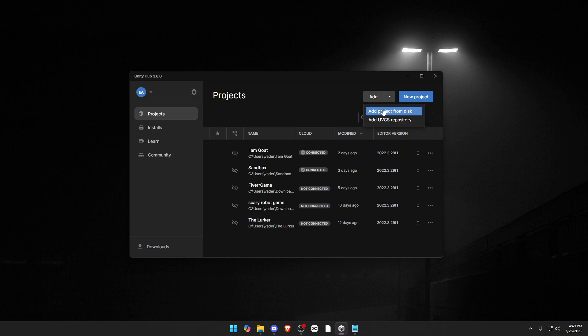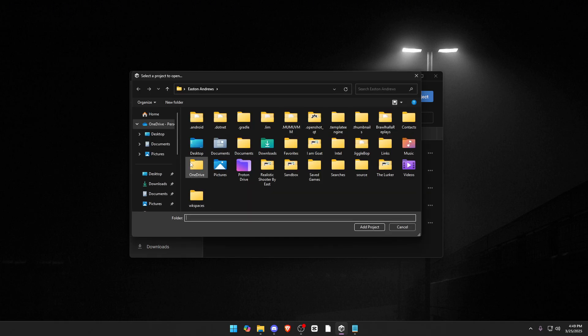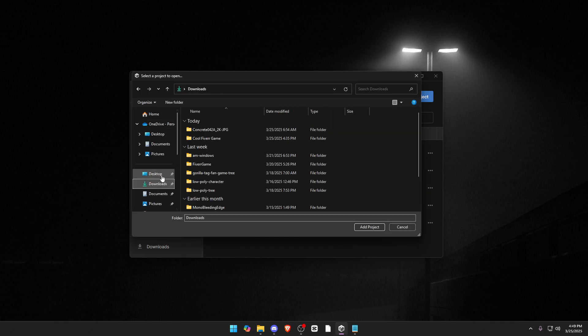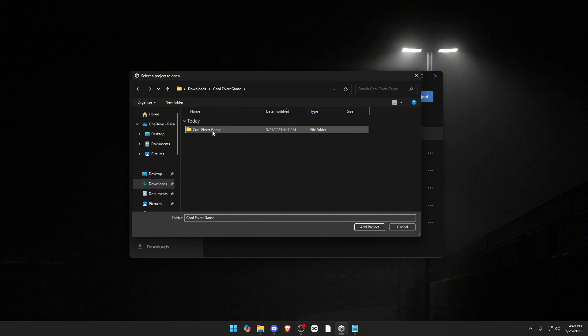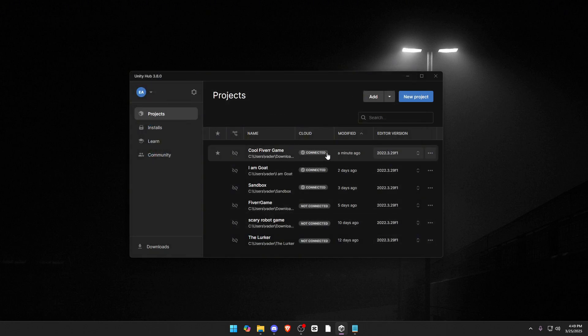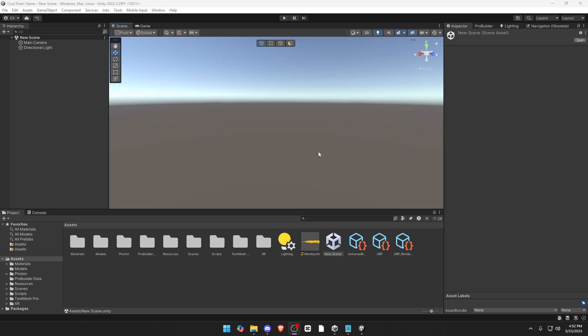Click this arrow by add. Add project from disk. Go to downloads or wherever you put it. You'll see the folder name. You want to double click it, and then click this one. If you don't click twice, it's not going to work. Then you want to click add project, and then it should show up on your list, and you can click it and open it up.